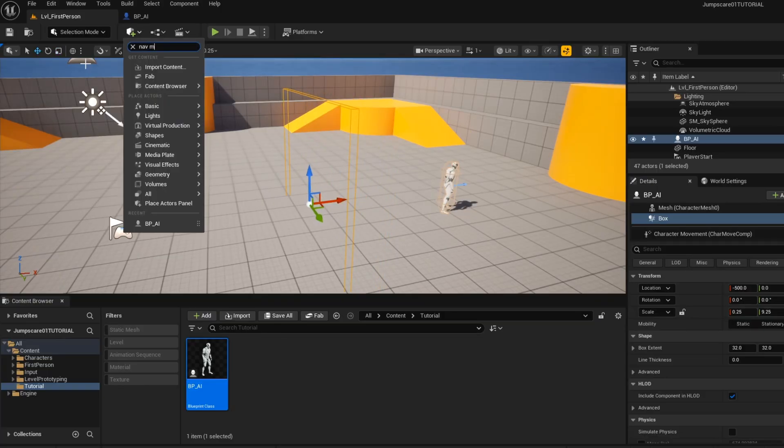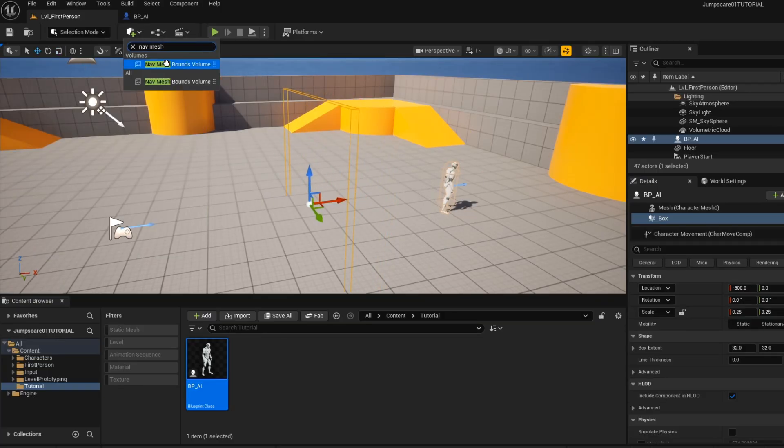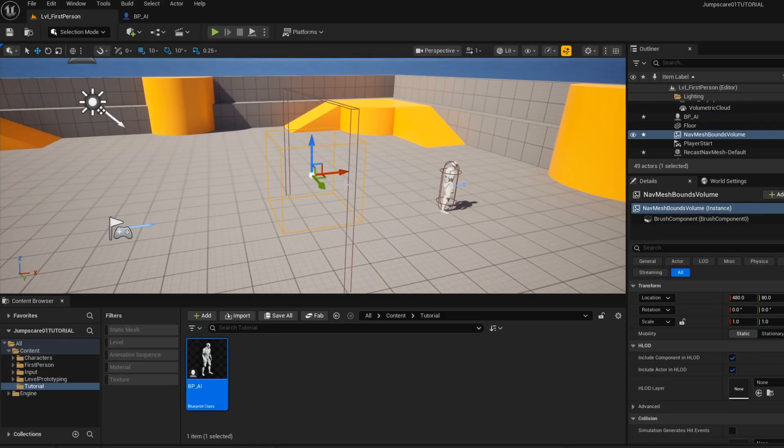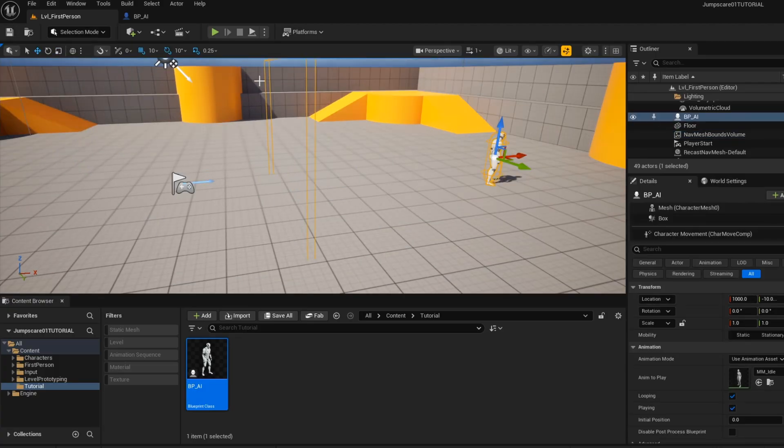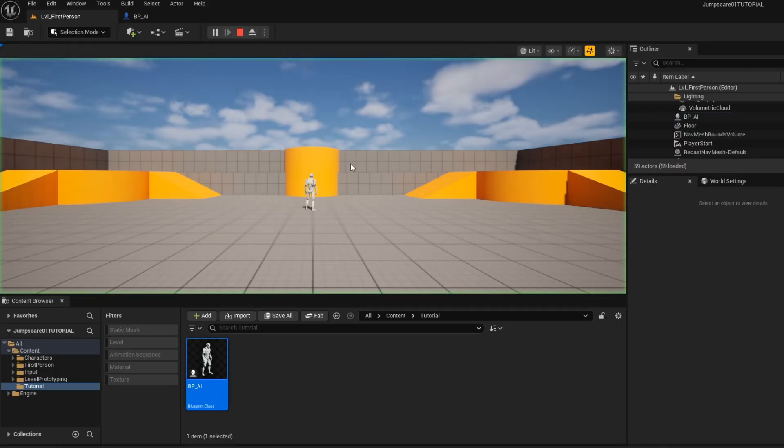Add a nav mesh so that your AI can have a way to navigate. Press play and give it a test.